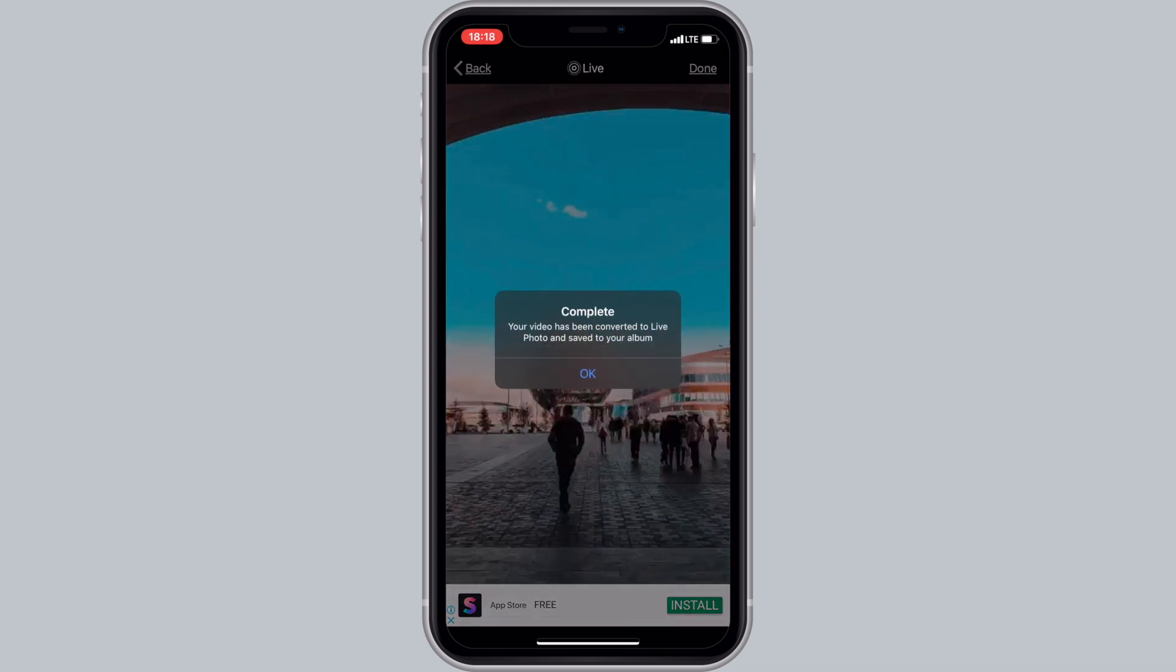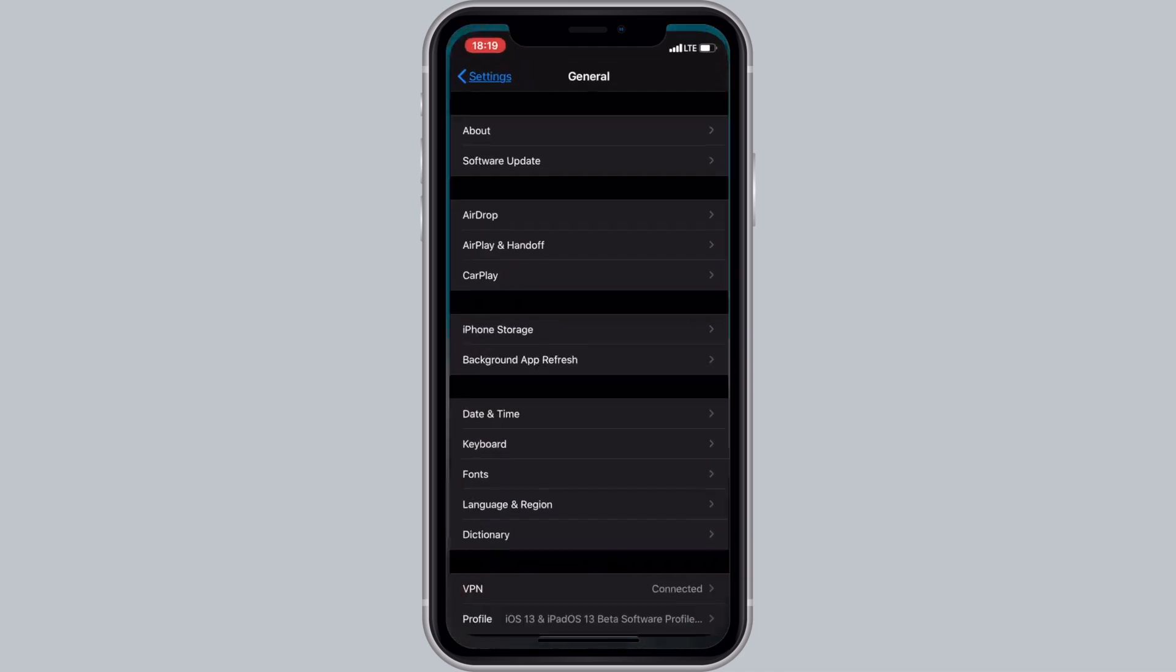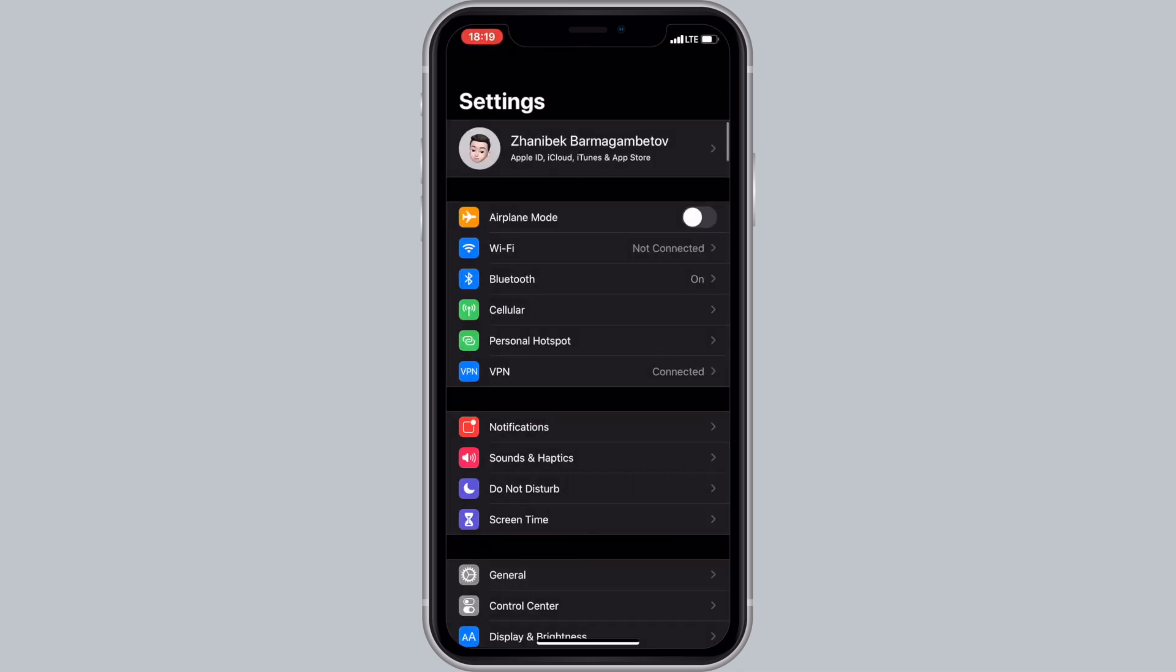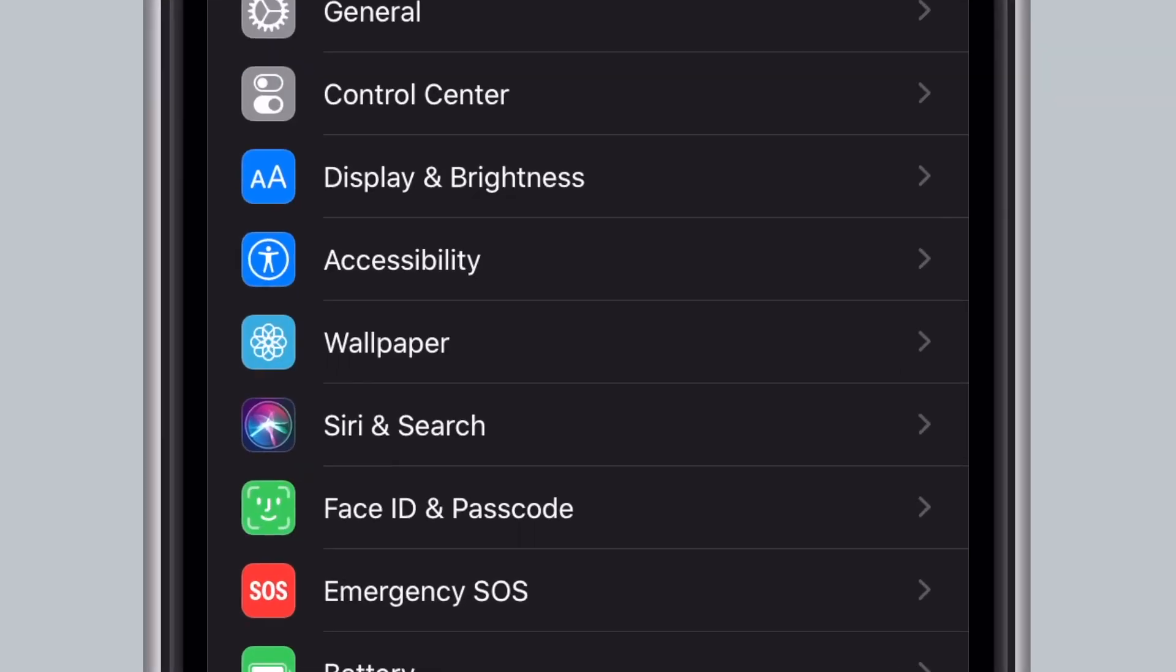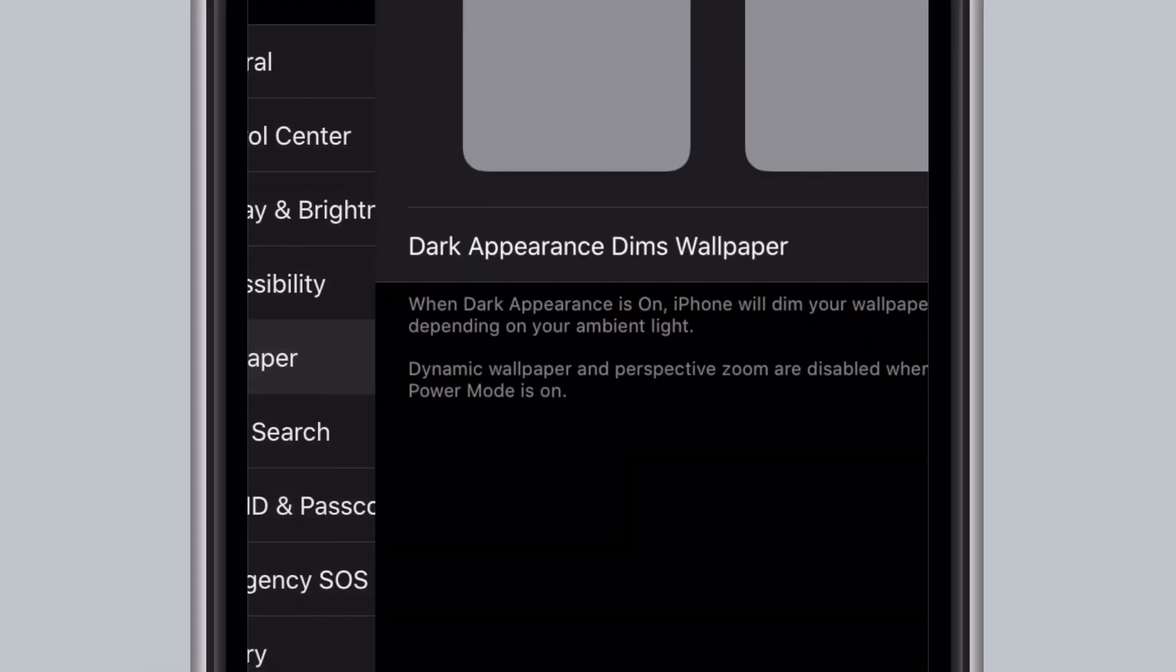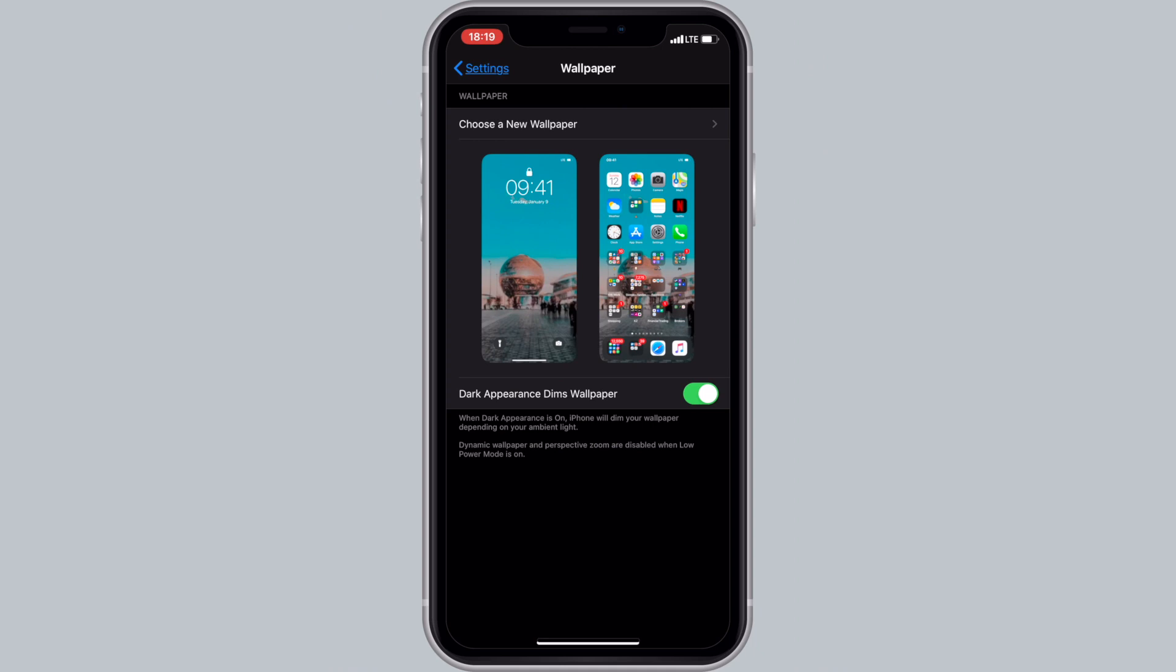After your live photo is saved, go to your iPhone's settings, scroll down and tap on wallpapers. You want to tap on choose a new wallpaper.